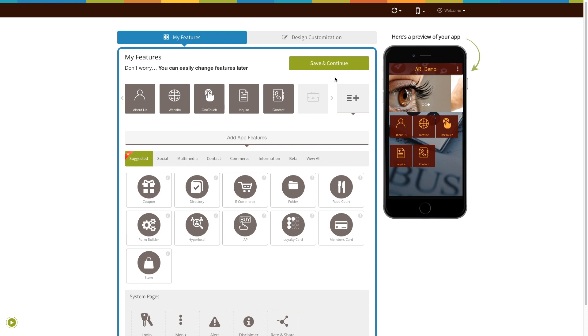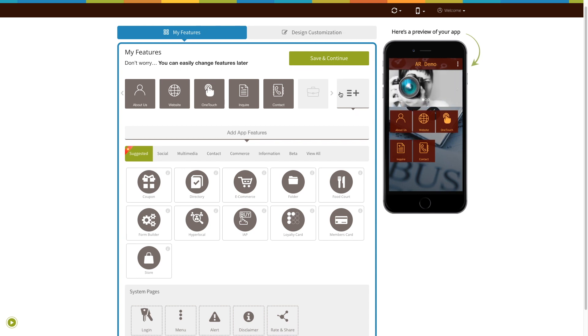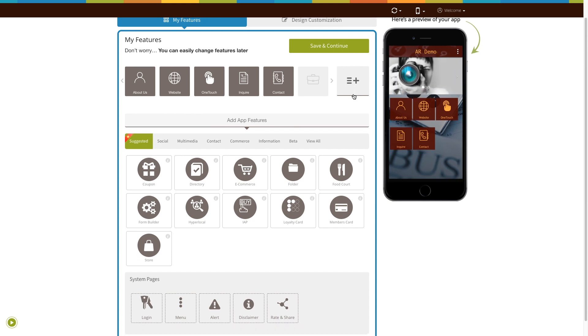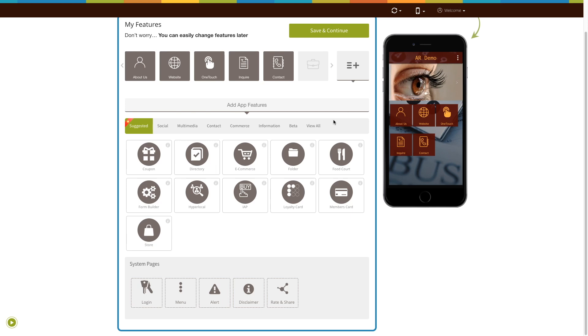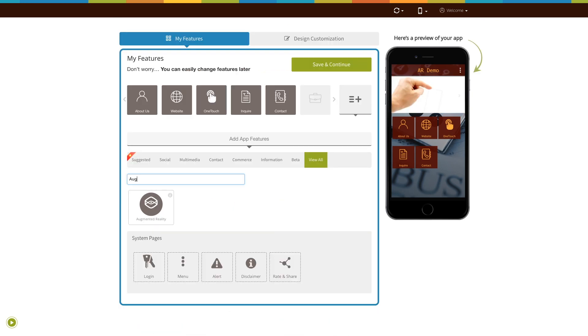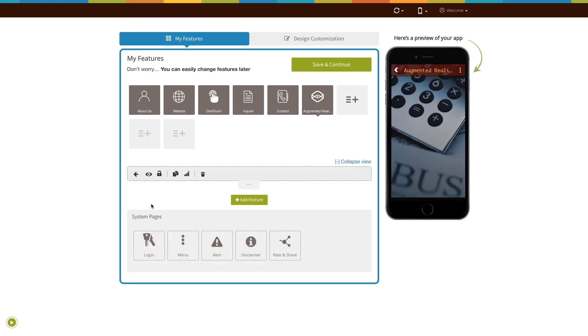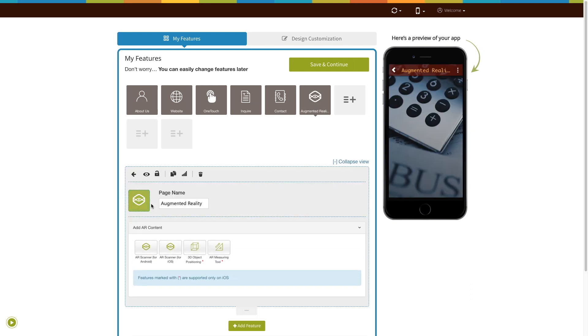If you see that the augmented reality page is already added to your app, click on it. If not, click on View All, search for augmented reality, and click on the page to add it to your app. The existing app users can add the augmented reality page into their app in exactly the same way.